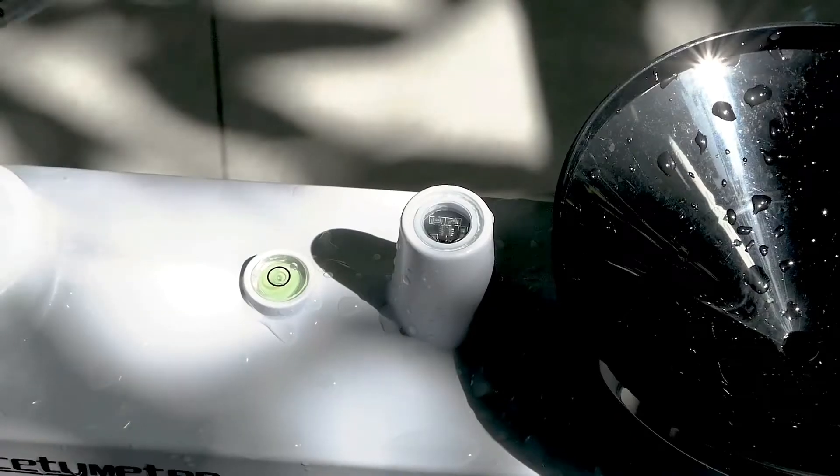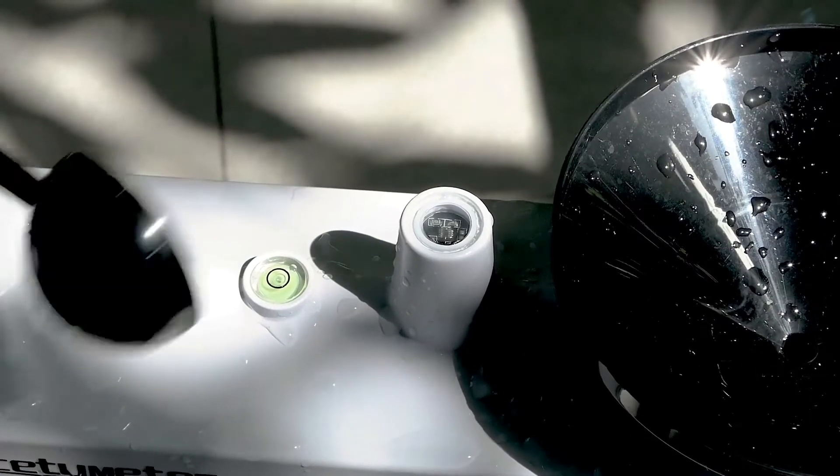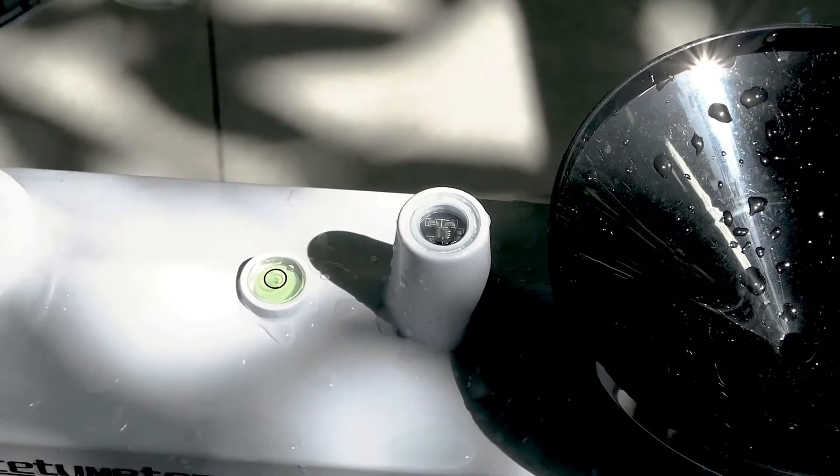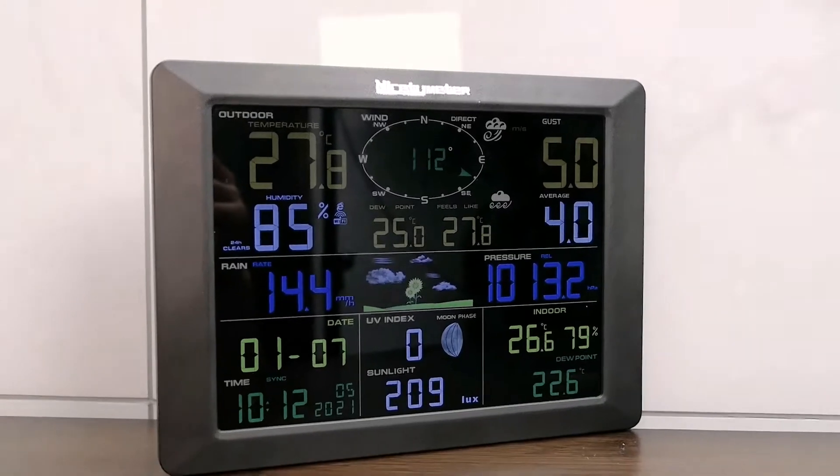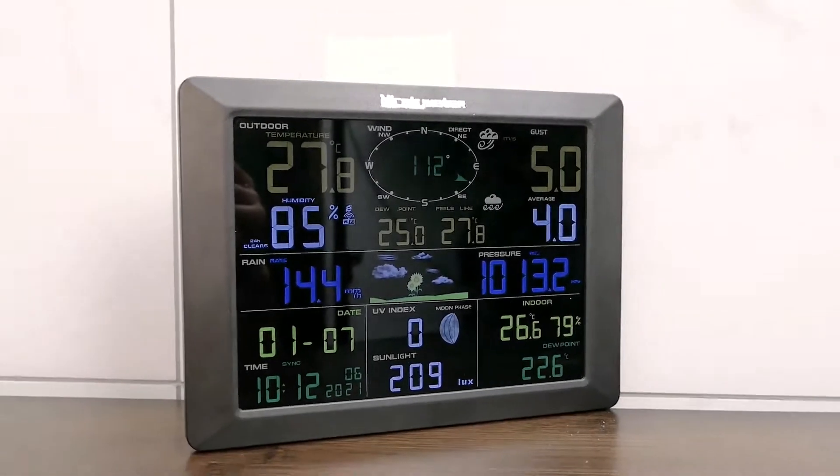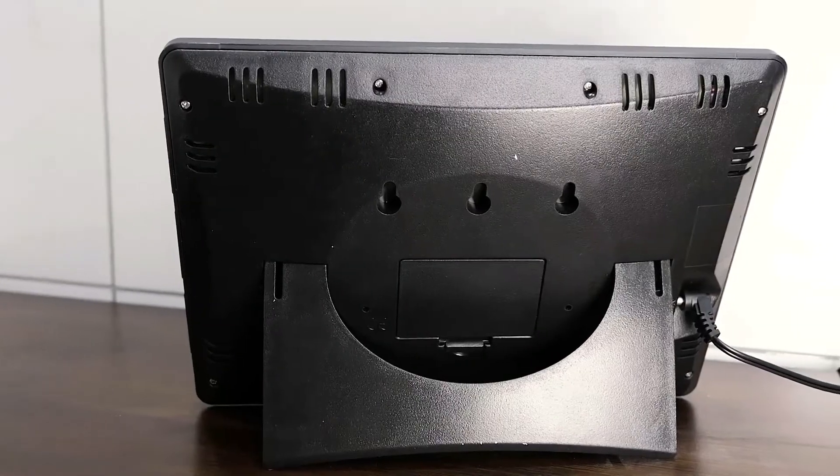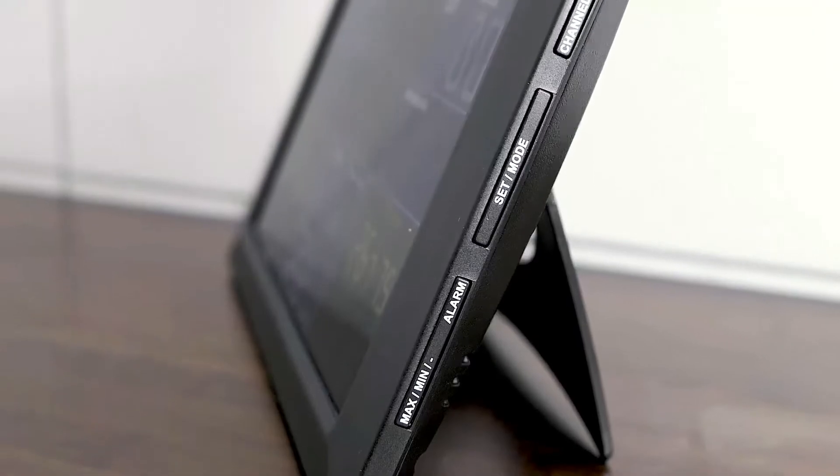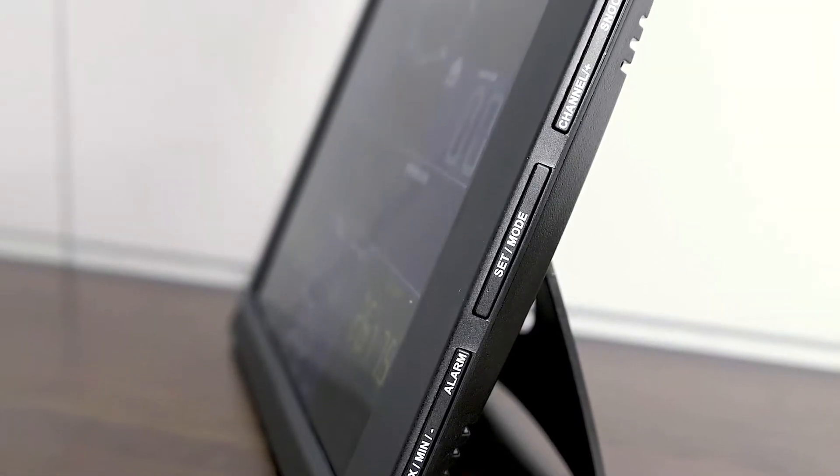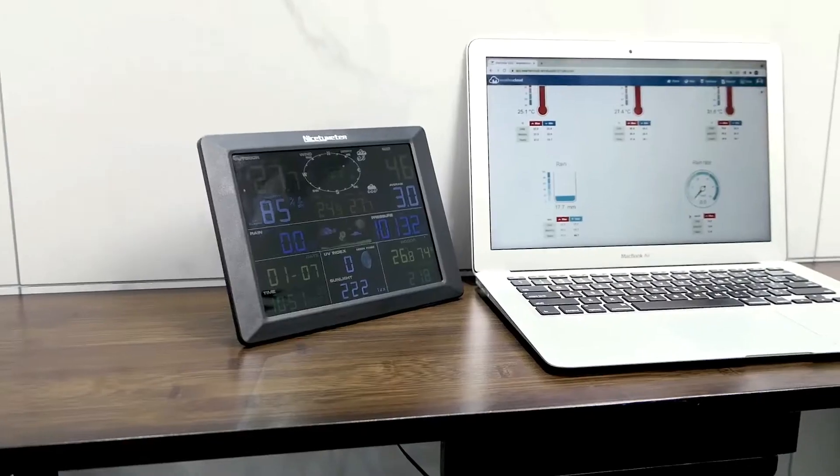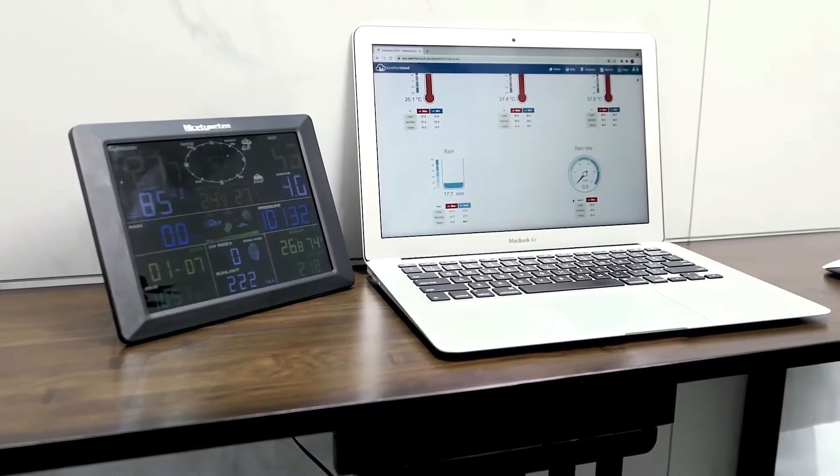All the data will be transmitted to the display console. Your indoor console will automatically search for and connect to your weather station within a few minutes.